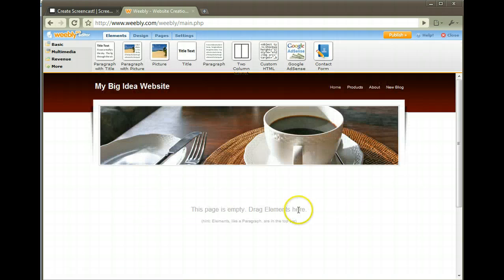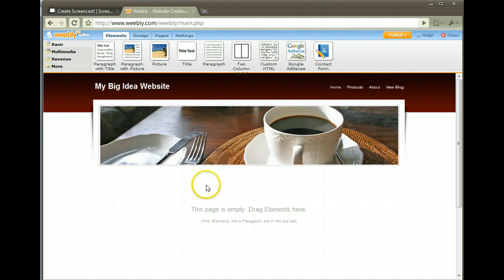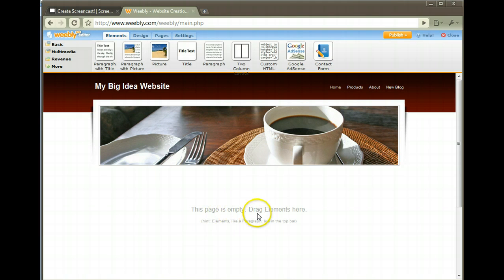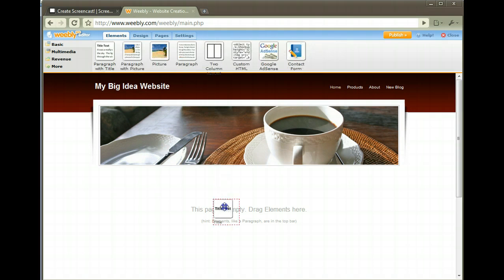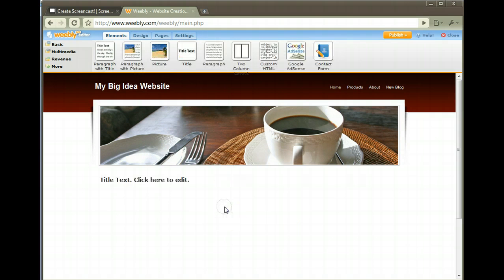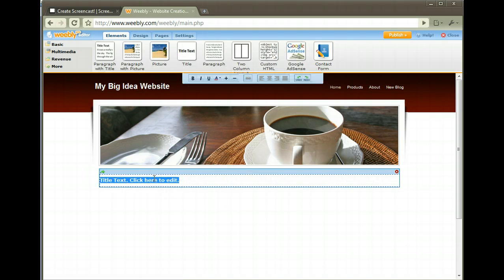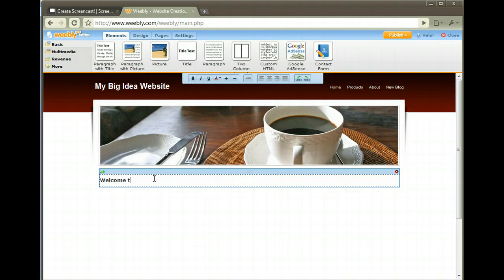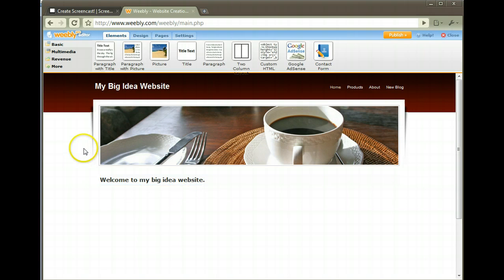Header comes like this. This page is empty, drag elements here. If you can drag and drop things, you can build a professional looking website. Let's drag and drop a title text element, let go of it and put it here. I'm going to edit it. Welcome to My Big Idea Website - that's the title of that page.